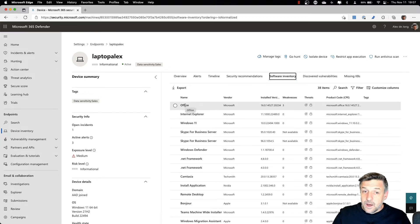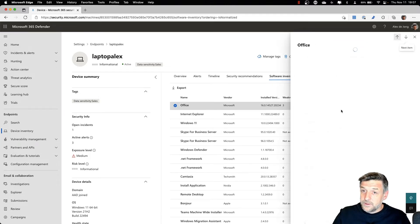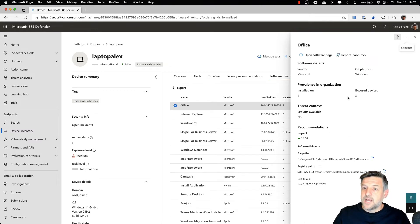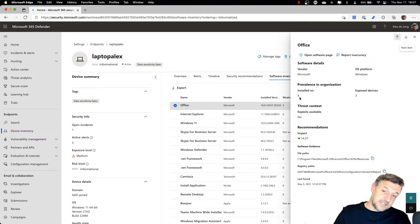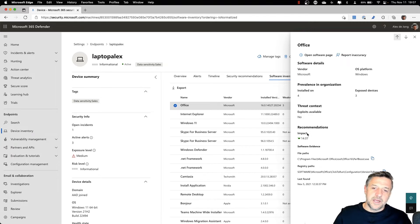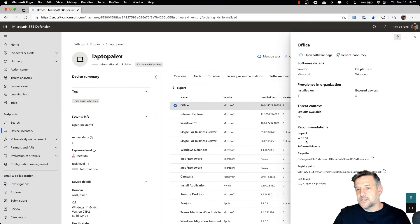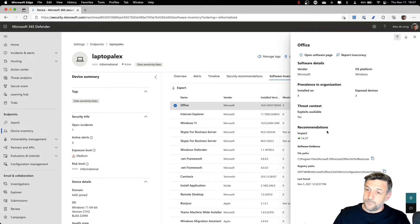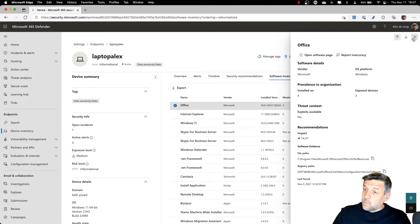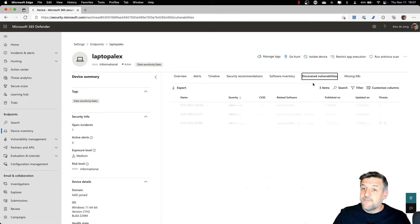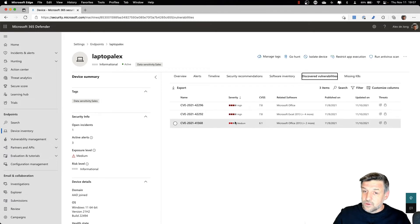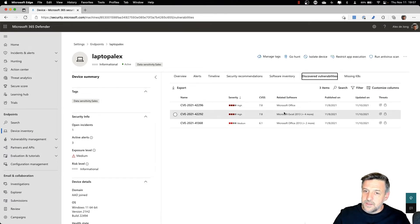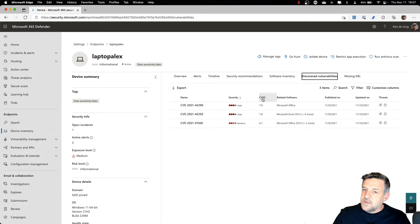We can open up the Office environment and it will show, for example, on how many devices this has been installed. And it shows the impact if we would allow the recommendations to work because that would actually lower our risk with 14.07 points. This is one of the pieces of information. Based on the weaknesses, we may find some vulnerabilities. And as you can see here, we have a couple of vulnerabilities based on Office with a CVSS score.